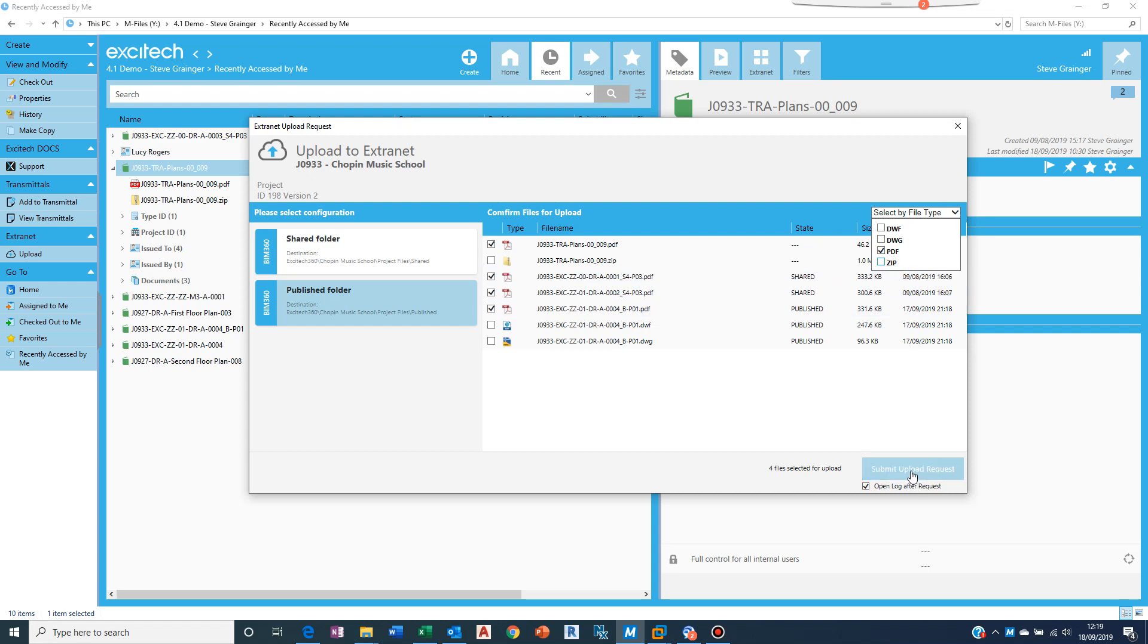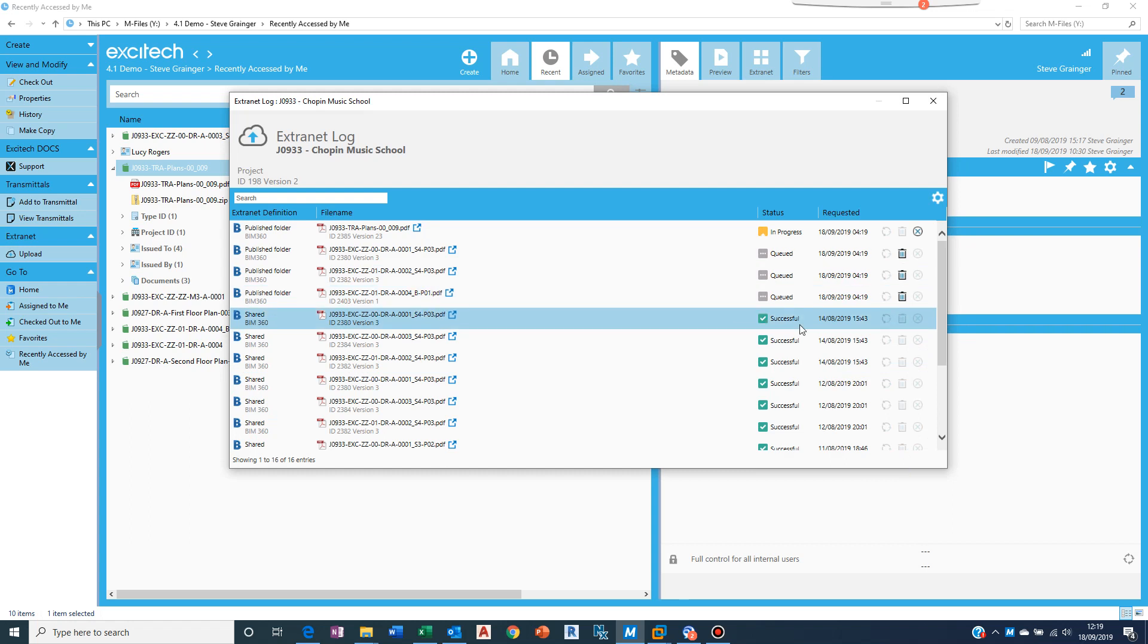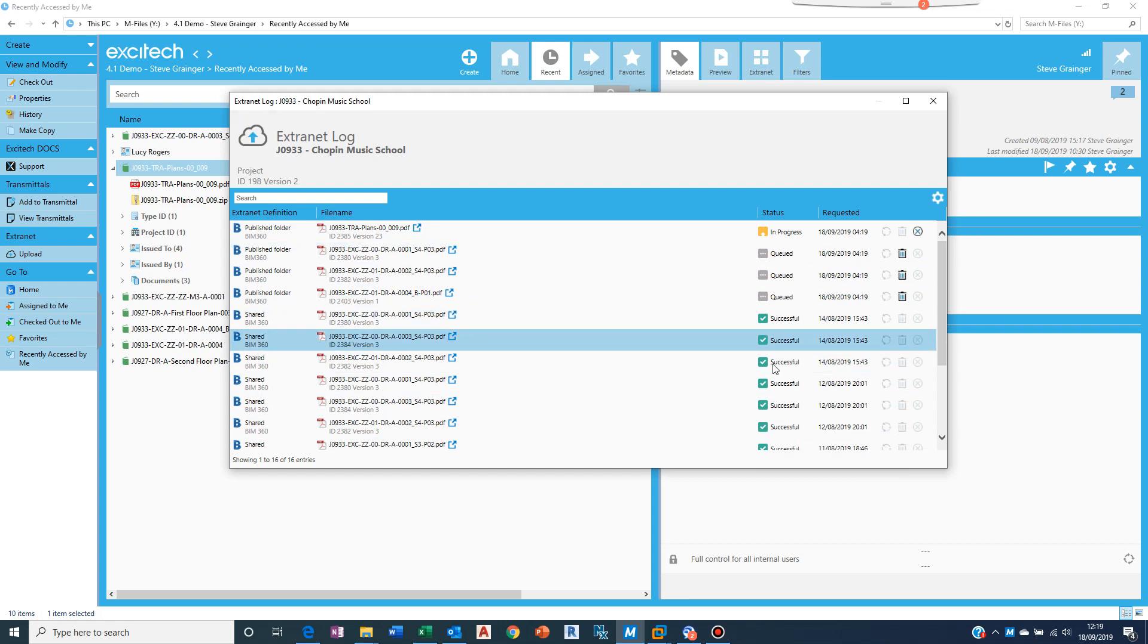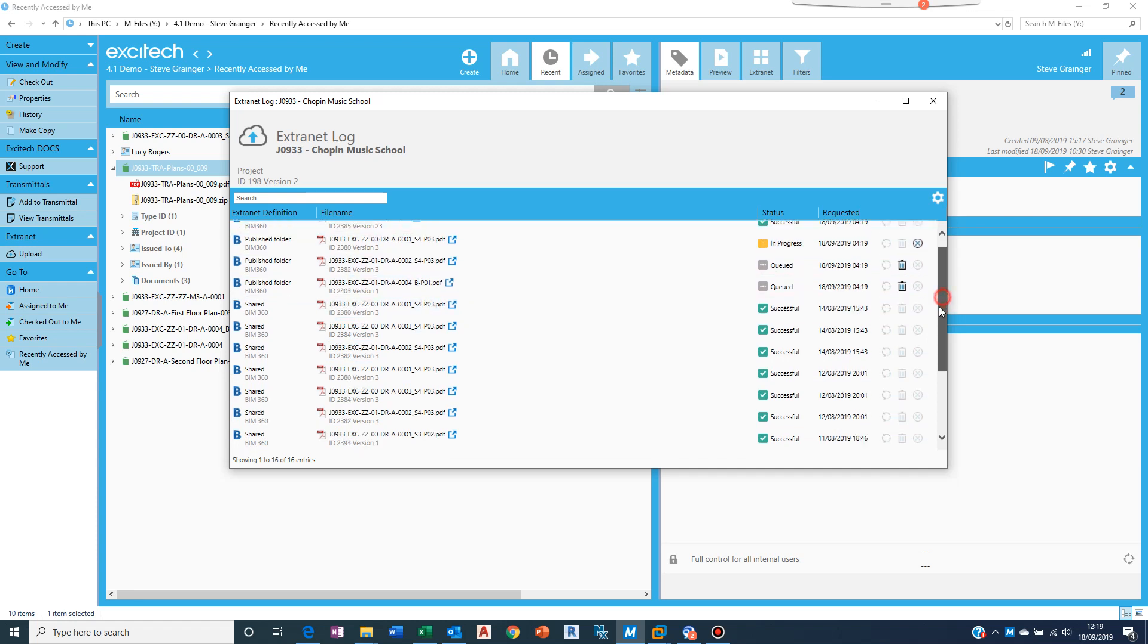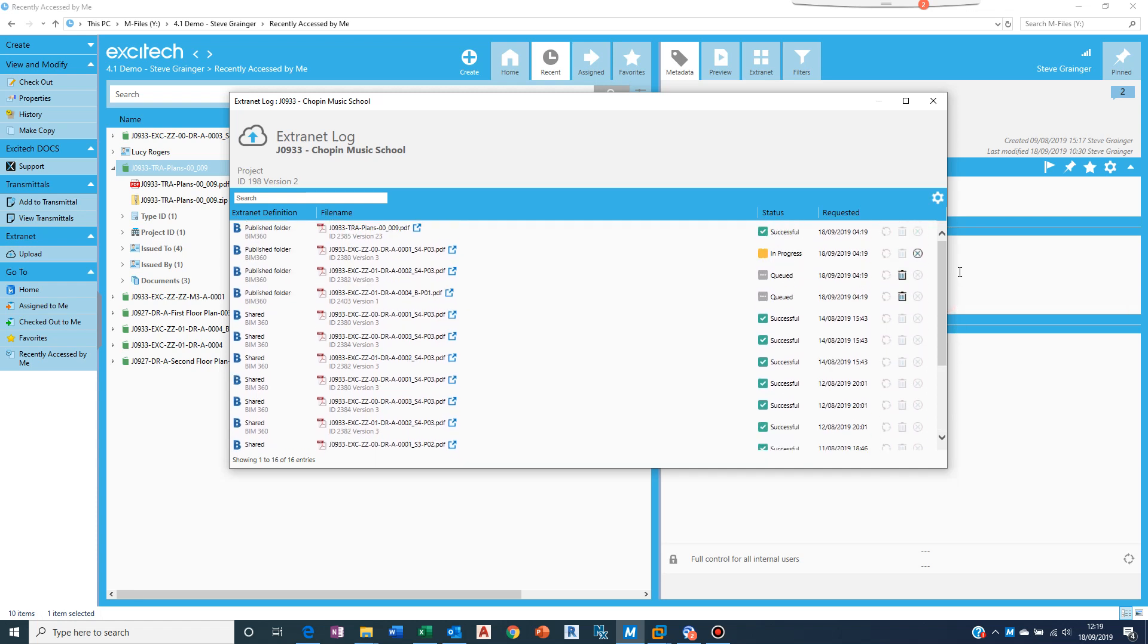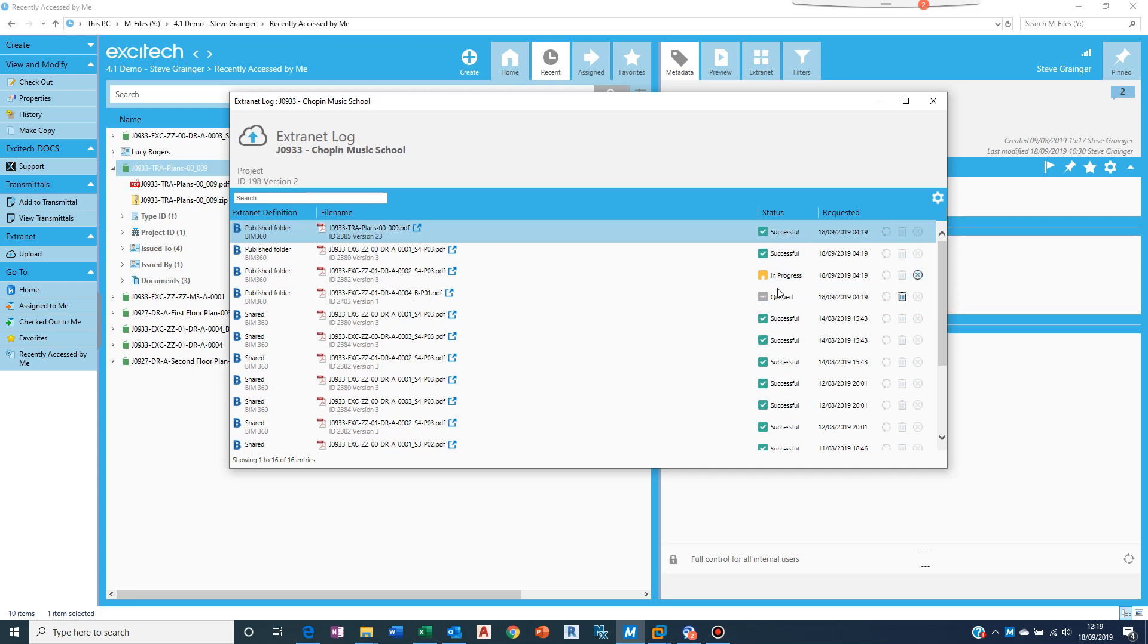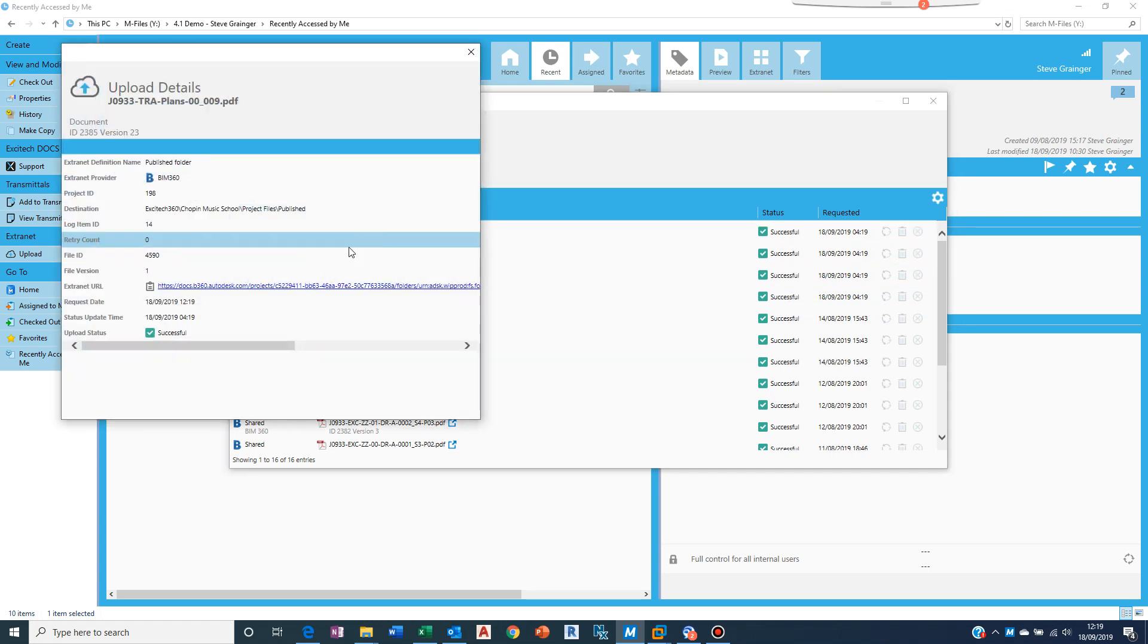So that's fine and then I can say submit upload request. What this view is showing me is these are all the previous ones that have been done and you can see it's progressing with the files that we just asked. So I've got a history here. I'll show you where that is viewed normally. And it's working its way through, so it's connected to BIM 360 and it's uploading those. If I double click here I get a link.